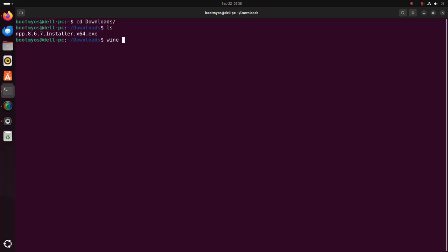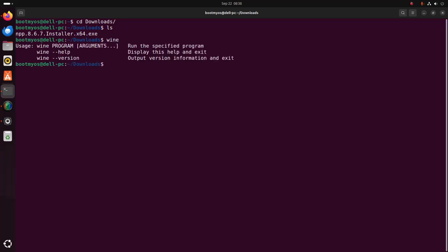Hit enter. Here you will see the uses command of Wine. If you want to run the specified program, use this command: wine, then program name within the extension.